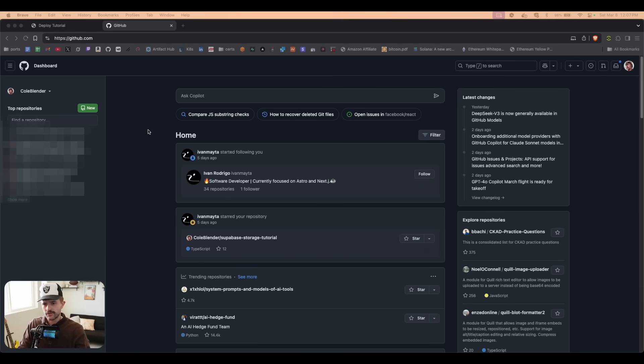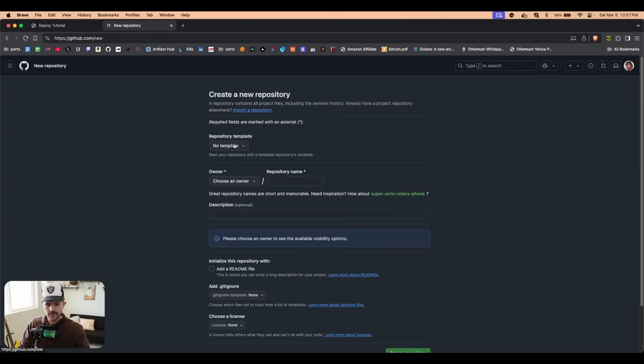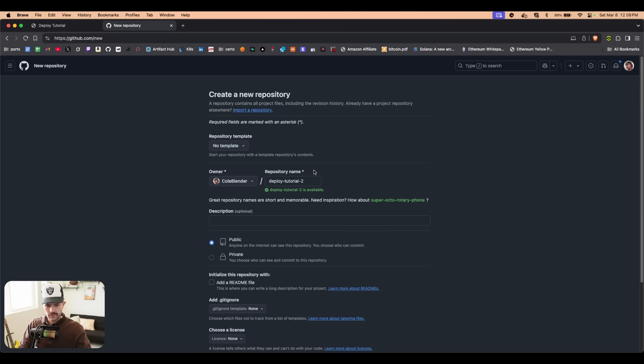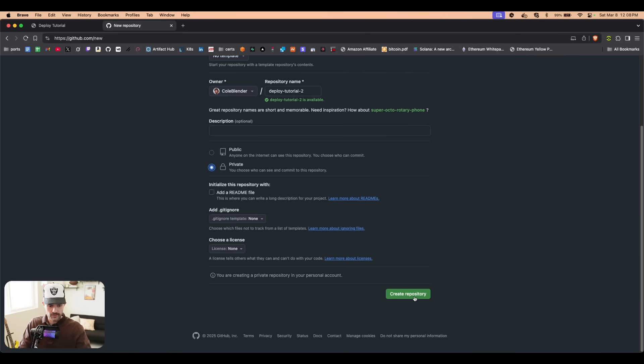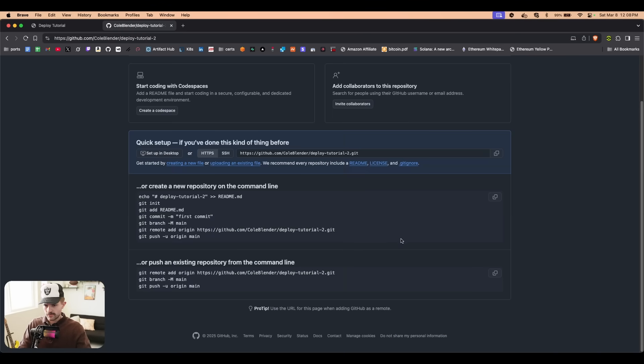First thing we're going to do is head over to GitHub and create a new repo. You're going to call this whatever you want. I would recommend making it private, and then we're going to create the repository.